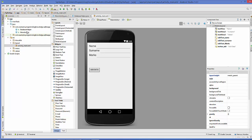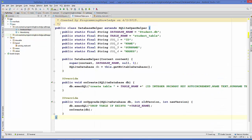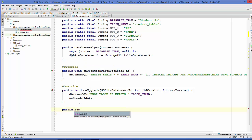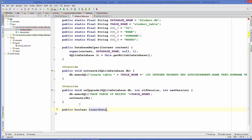If you remember, in the last video we created a class for handling our database called the DatabaseHelper class. Go to that class — this was the code we wrote in the last video. Now go below and create a new method to insert data. This will be a public method that returns boolean, and we will name it 'insertData'. We are going to add three arguments to this method: first is for name, second is for surname, and third is for marks.